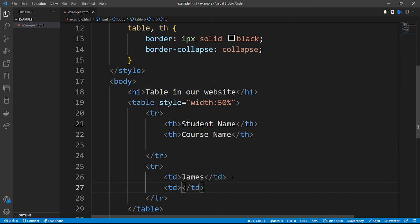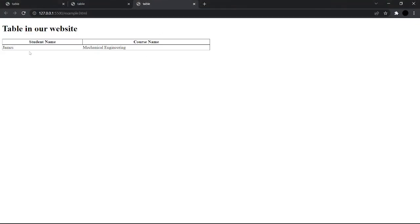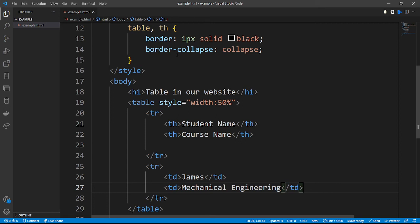The course that James is undertaking is Mechanical Engineering. After reloading, you can see James is taking Mechanical Engineering, but the course name cell is not divided because we haven't added the table data selector to our CSS yet. Let's go back to our styling — we currently only have the table and table heading.